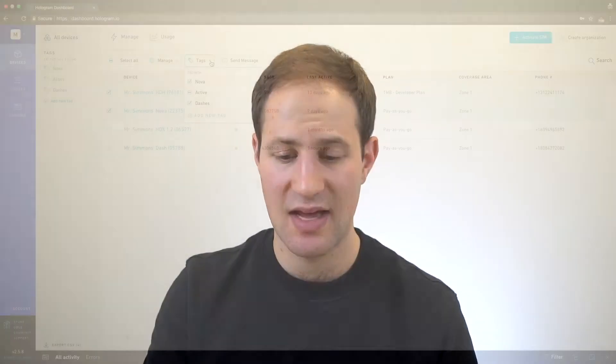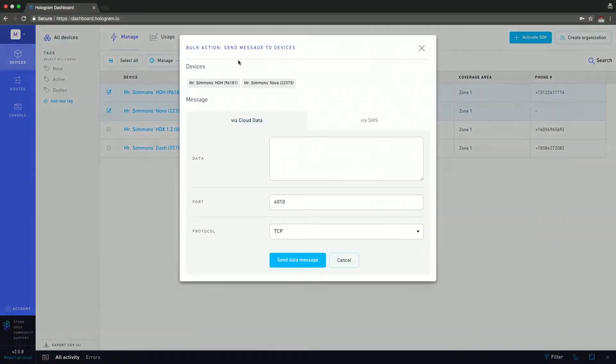Same thing with tags. You can tag things in mass and actually send messages. I'll go through the send messages later on in the next video, the deep dive into message sending. But just so you know, you can do it in mass through the mass action buttons. So I'm going to cancel out of here.